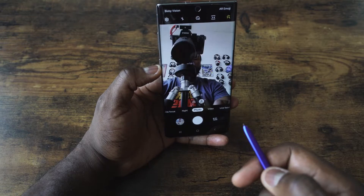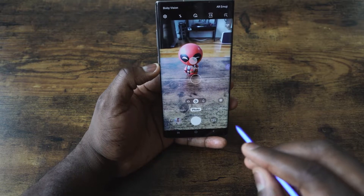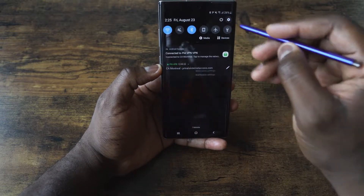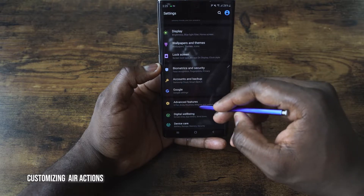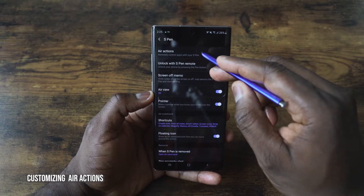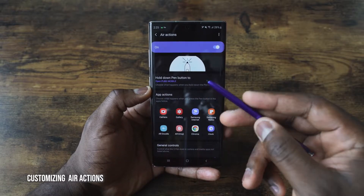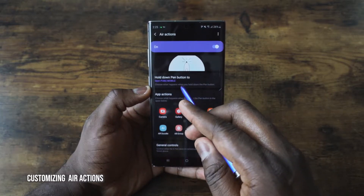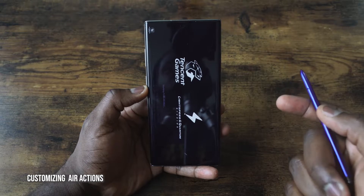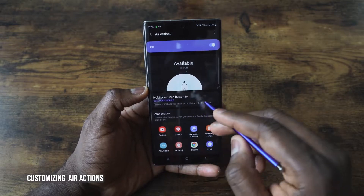You can flip to the front-facing camera, flip back down — you've got that capability, but this is customizable. To customize it, go into Settings, then Advanced Features, go to S Pen and then Air Actions. Here you can give your S Pen a couple of features — for example, hold down the S Pen button to open up PUBG. I hold that down and boom, PUBG fires up. That's something you can remap for any function within your device.